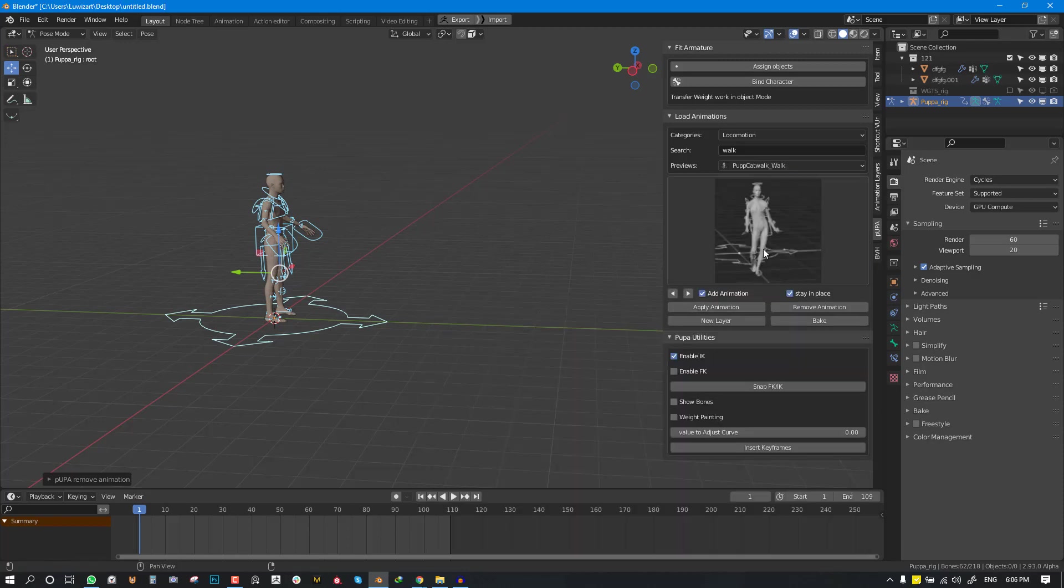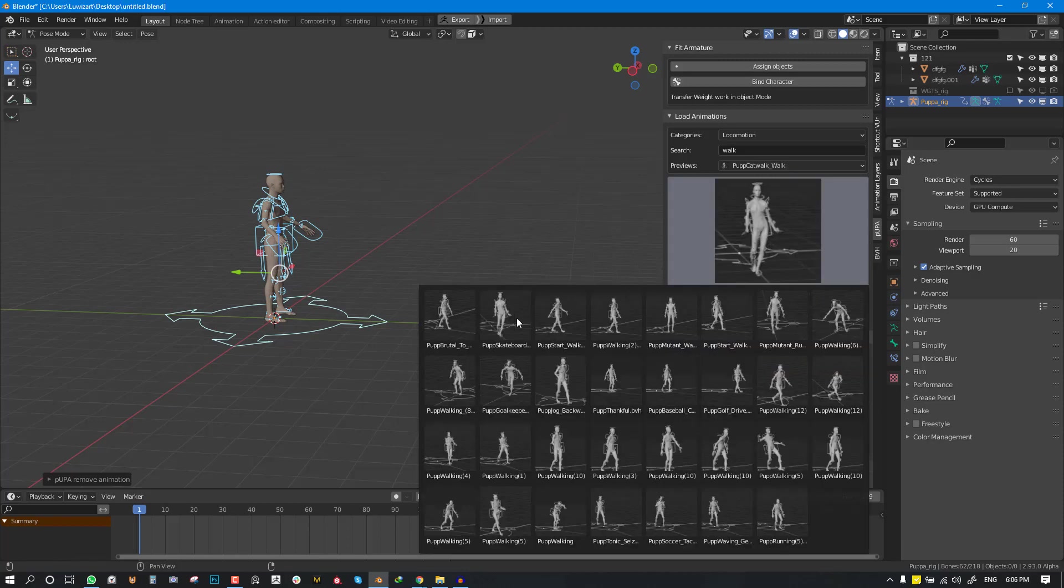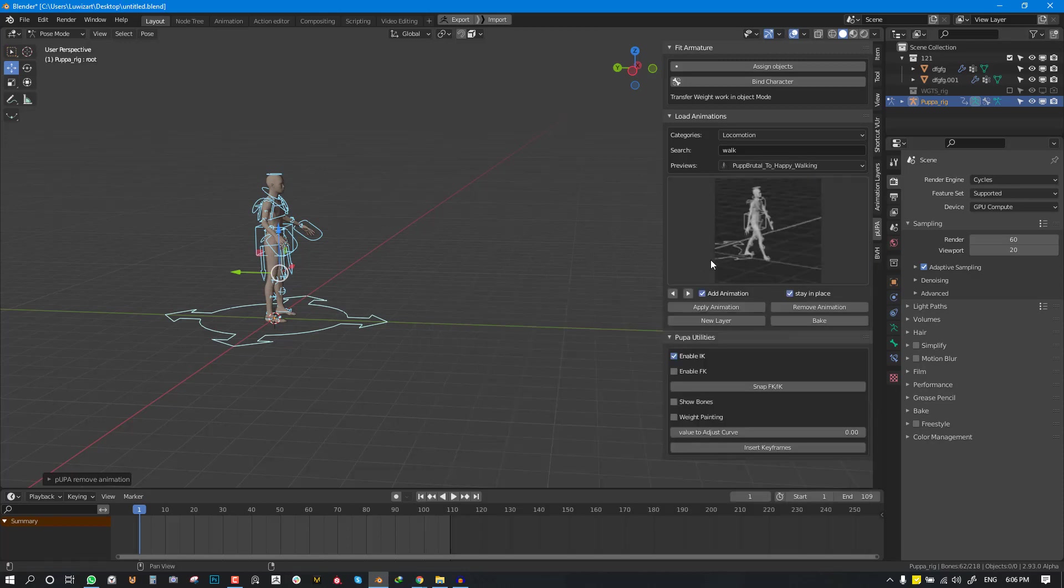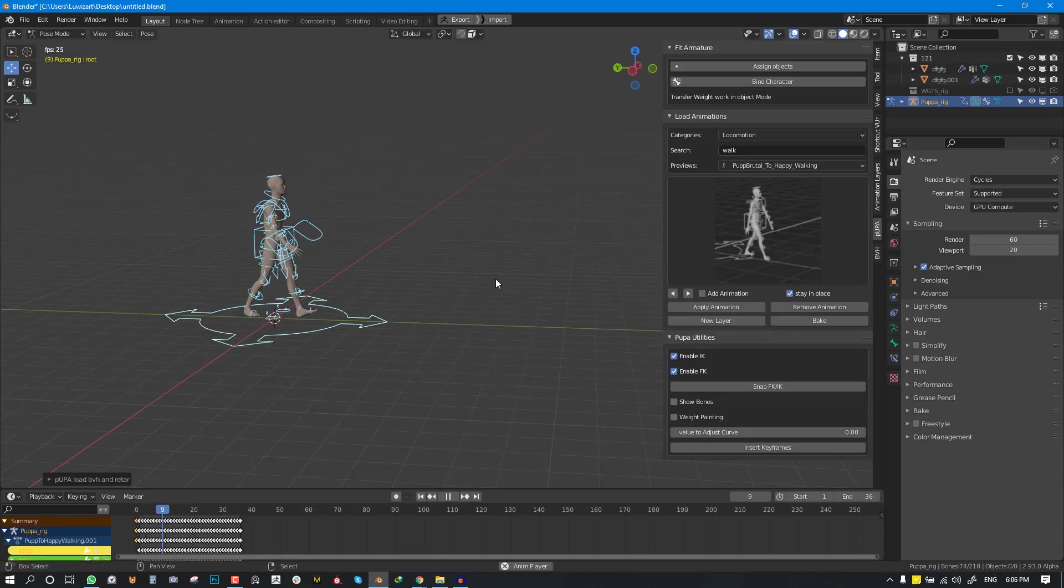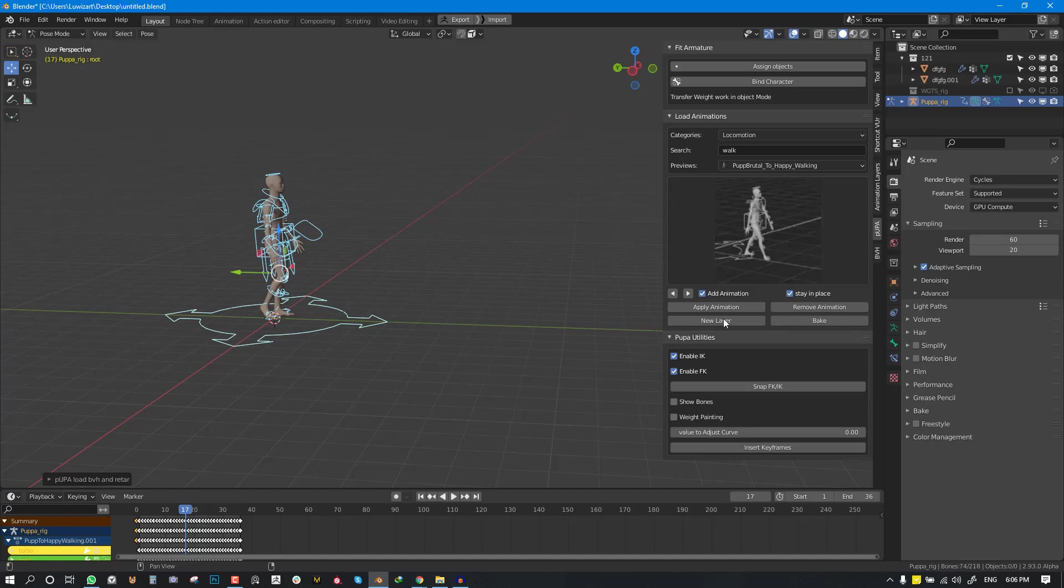So I'm going to select this. I'm just getting it with normal walk. So I'm going to apply the animation and we have the walk animation. So I would also loop the animation.